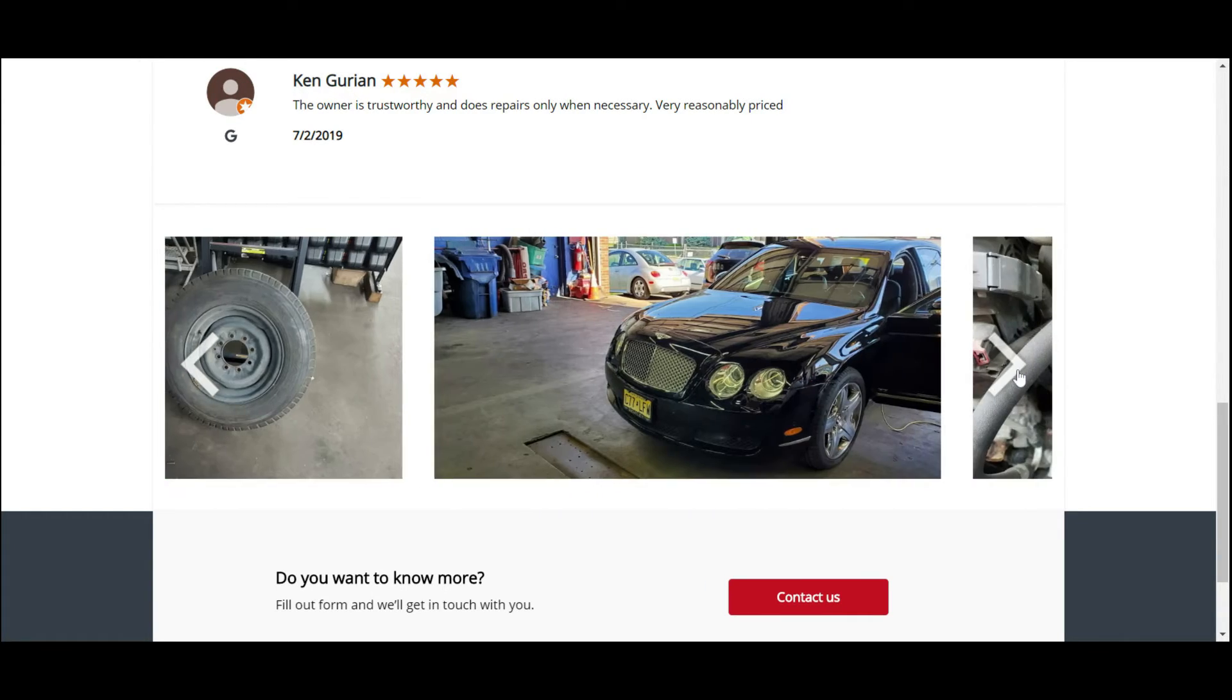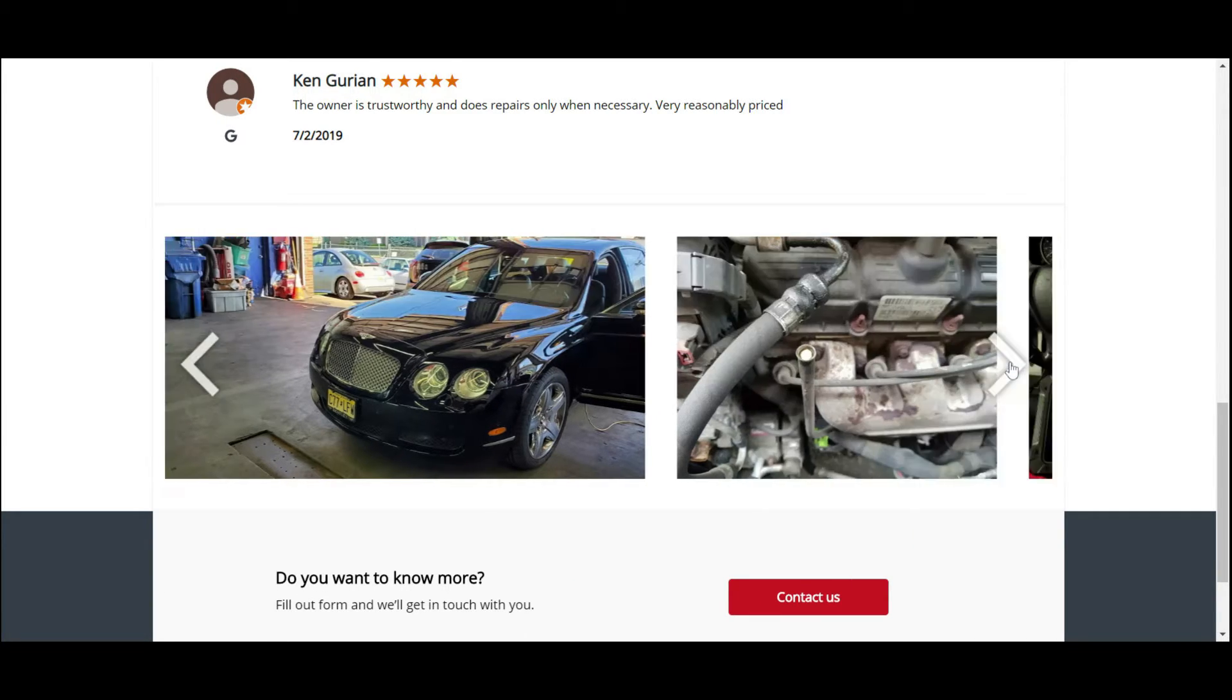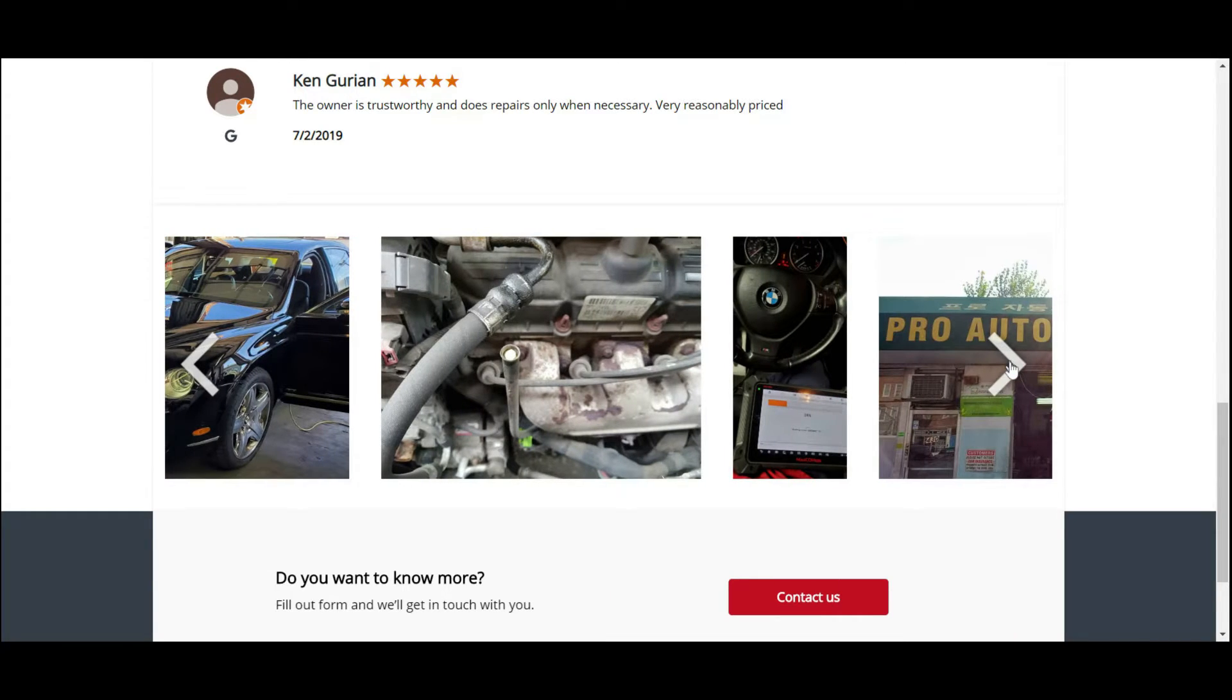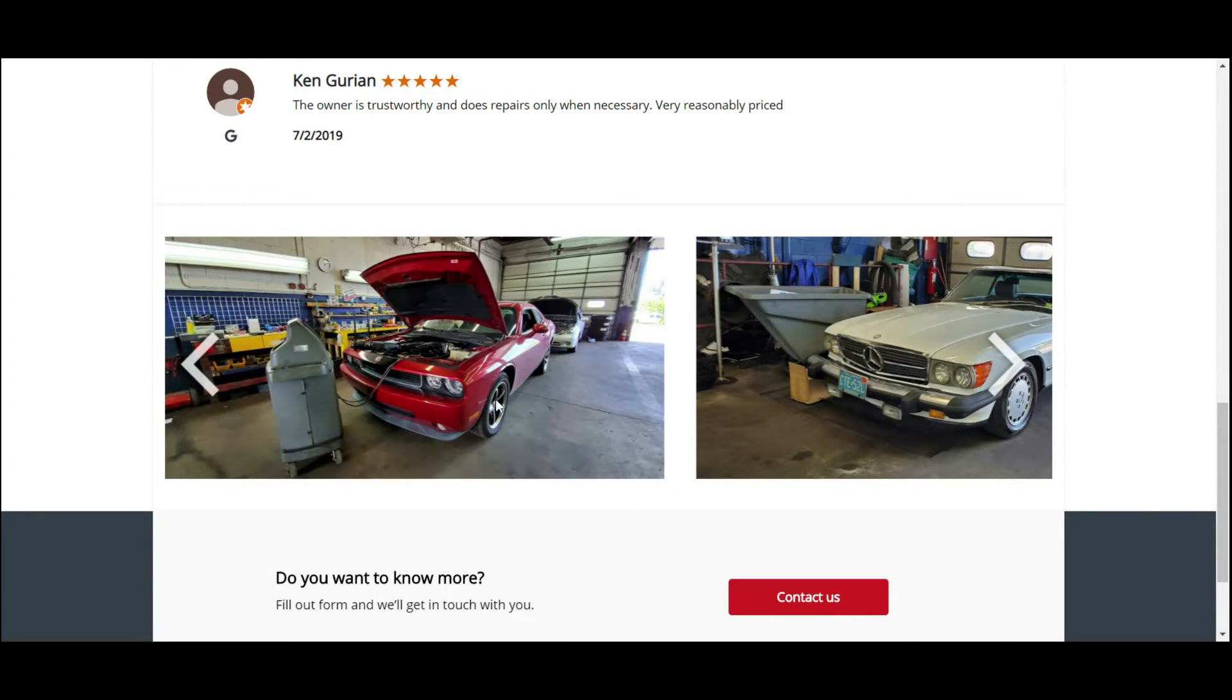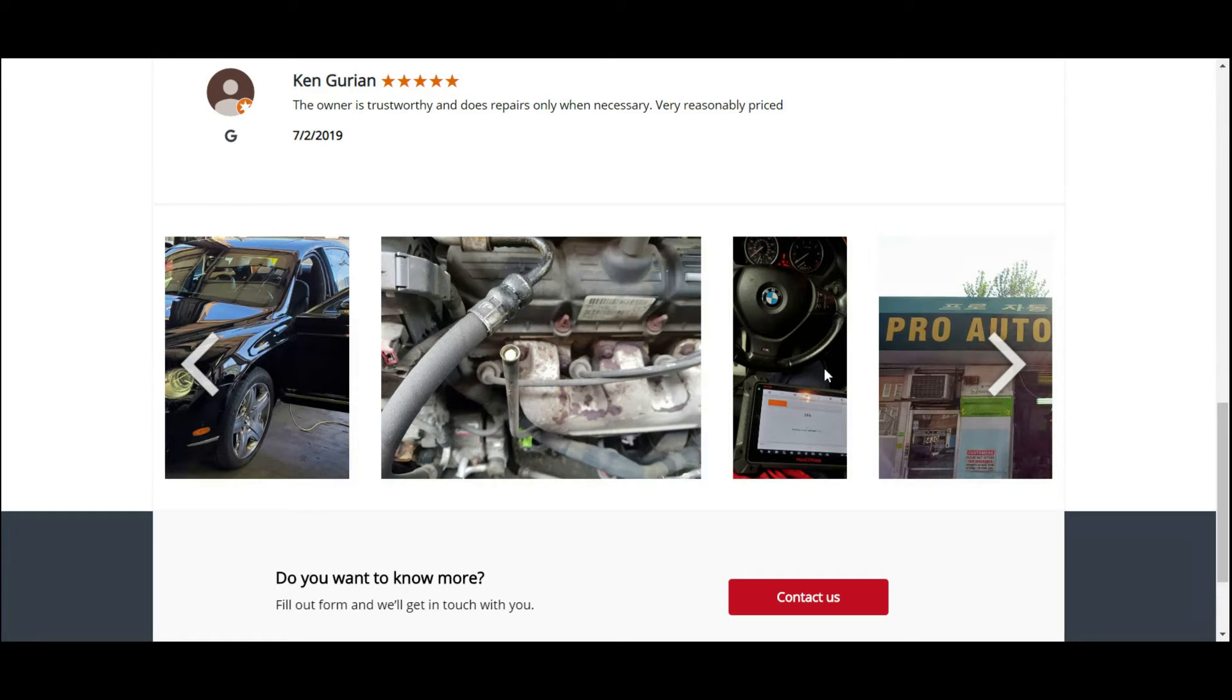These are things I want to ask them. Right here, Bentley. So they do luxury cars. Certain carriers will not do it. So boom, scratch that carrier off.